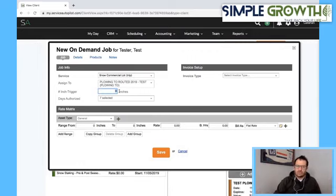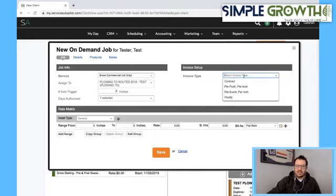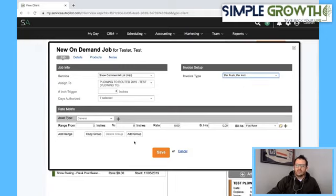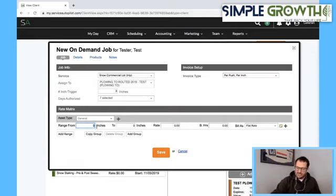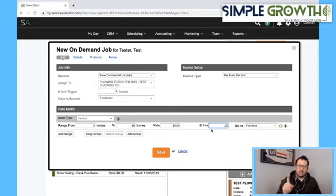In this instance, I'm going to say it's a 3-inch trigger for a driveway, authorized 7 days a week, and the invoice type is per push per inch. So we're charging per push. If there's no cap — whether it's 1 inch or 10 inches and it's the same amount — we'd say from 3 inches to 99 to keep it consistent. The rate might be $35 a push, maybe 0.05 hours, and that's flat rate. So that's one way for a 3-inch trigger where it doesn't matter how much snow — it's just a set price per push.